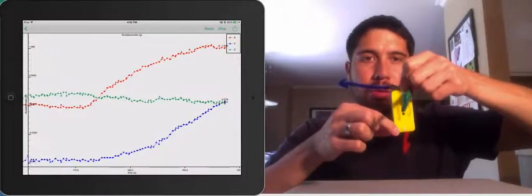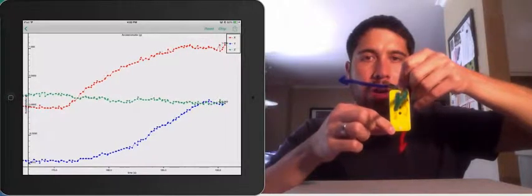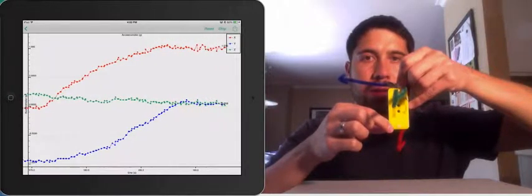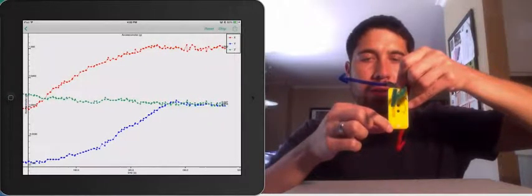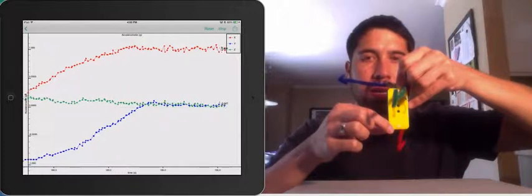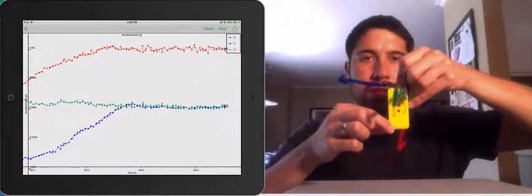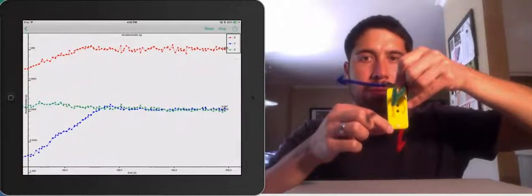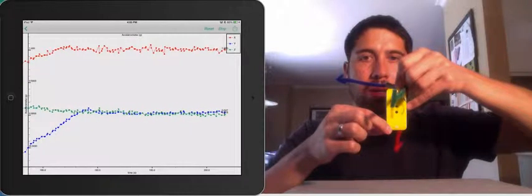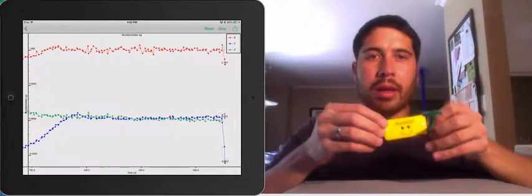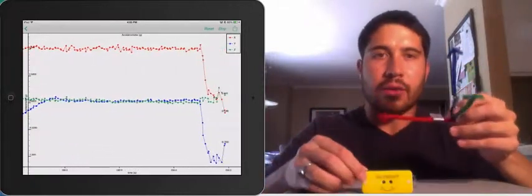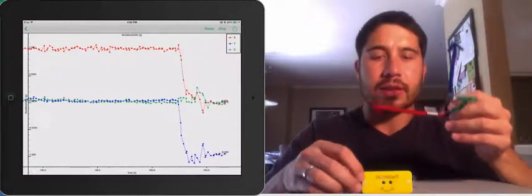And then once we get to the point where X is pointing down, we have one G of acceleration in the X axis, and zero G's of acceleration in the Y axis. So using this set of coordinates, set of axes,